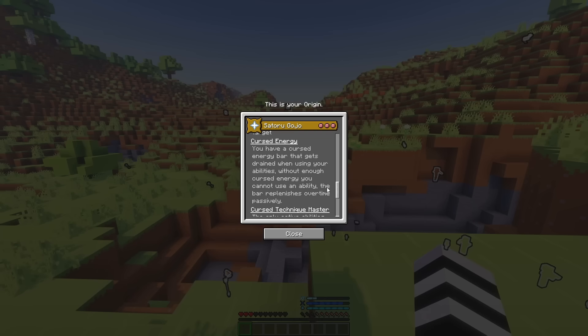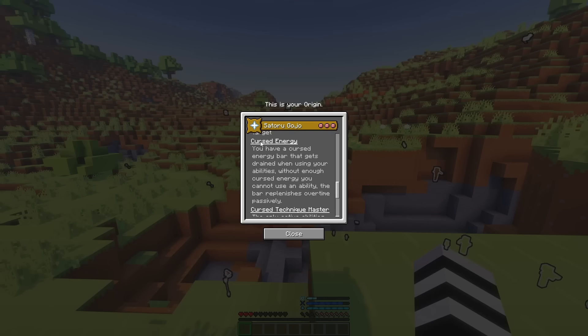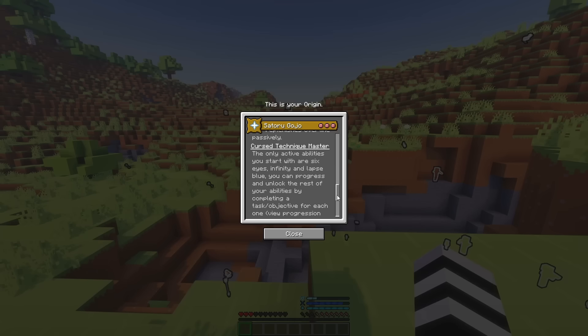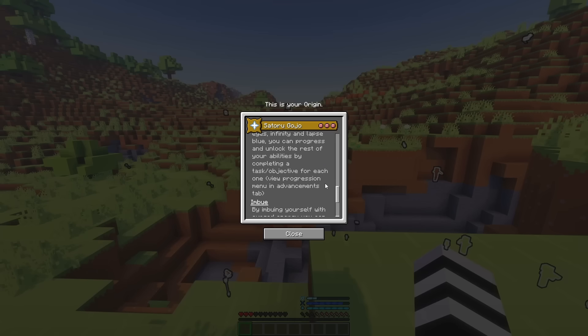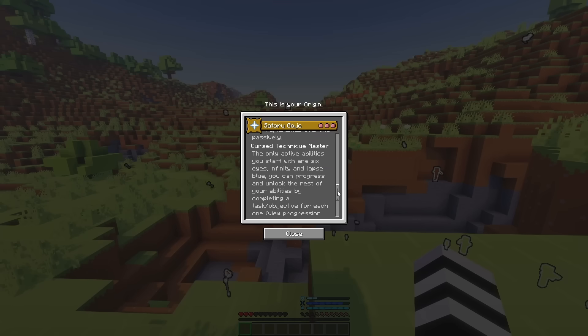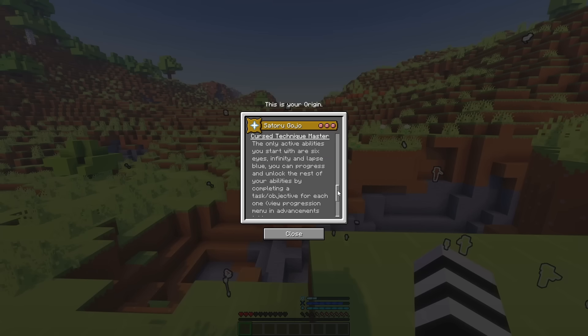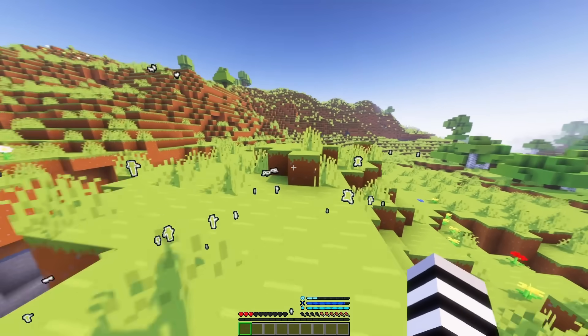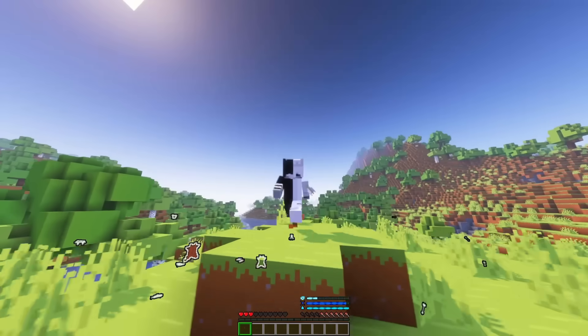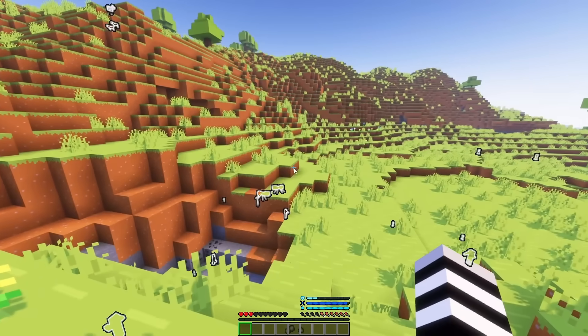So, let's go on to the next few things. So, our next thing is Cursed Energy. That is basically the bar. It replenishes over time passively and you cannot use abilities without Cursed Energy, obviously. So, let's move on to the next one. We also have Cursed Technique Master. So, all these abilities you cannot unlock from the get-go. You have to unlock them through a progression system.